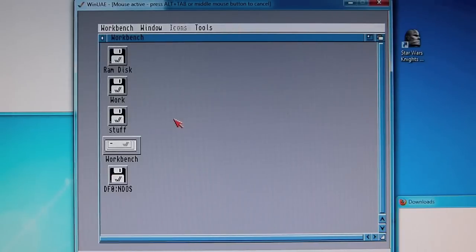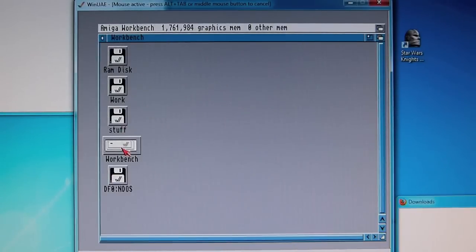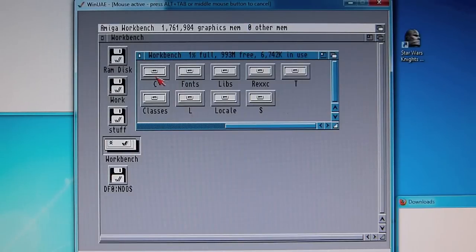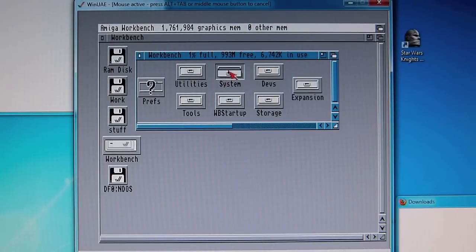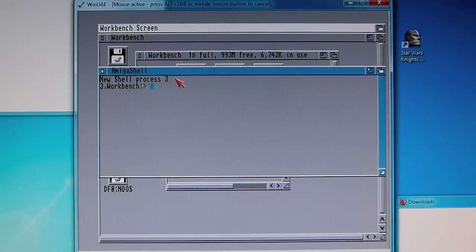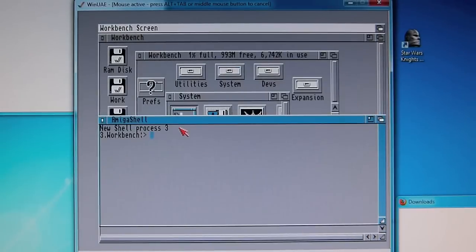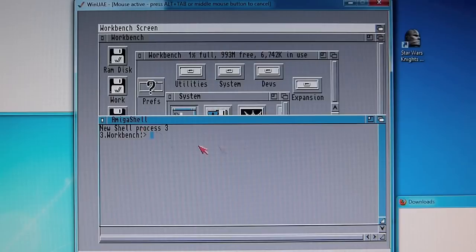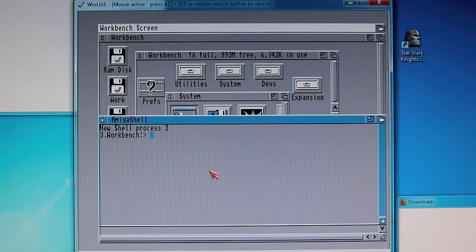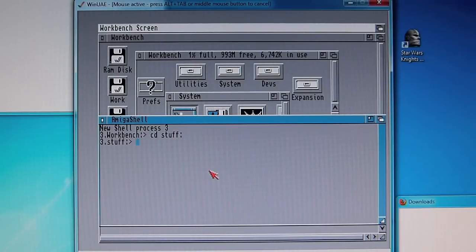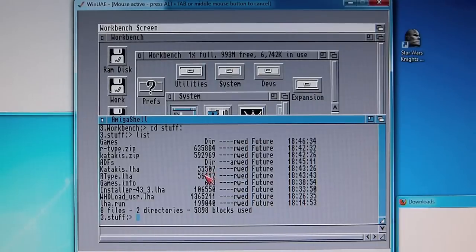Let's start by opening a shell. Probably the easiest way of doing this is going to workbench then system shell. In my case I've called the drive that I've mapped to this temporary directory, it's called stuff. So cd stuff colon. Then type list and that will show you everything in the directory. This is going to get fairly busy fairly soon.